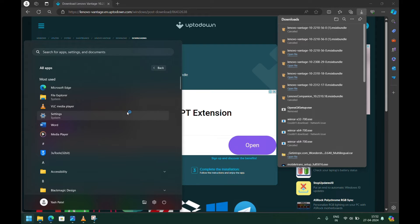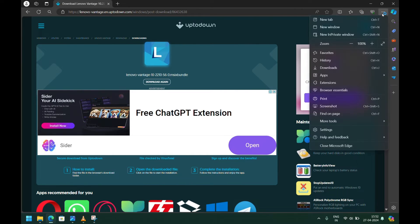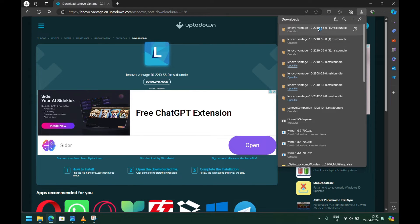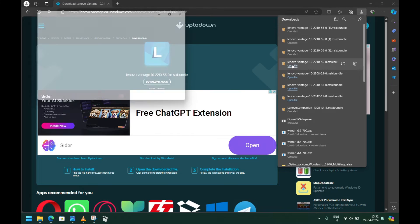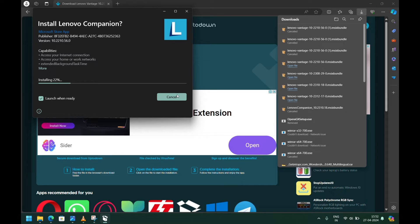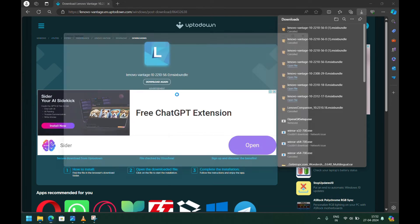It's uninstalled. Now we need to install the older version of the application. Install it. It will install very quickly. It's installed.